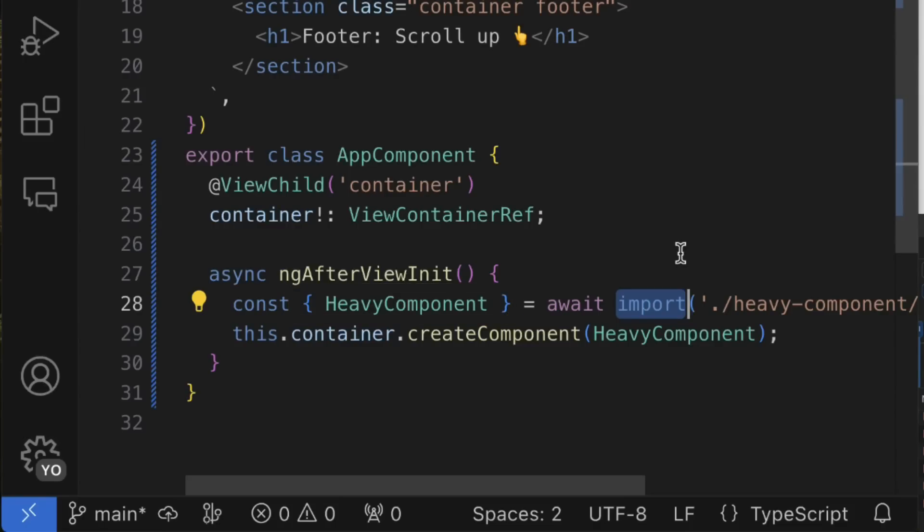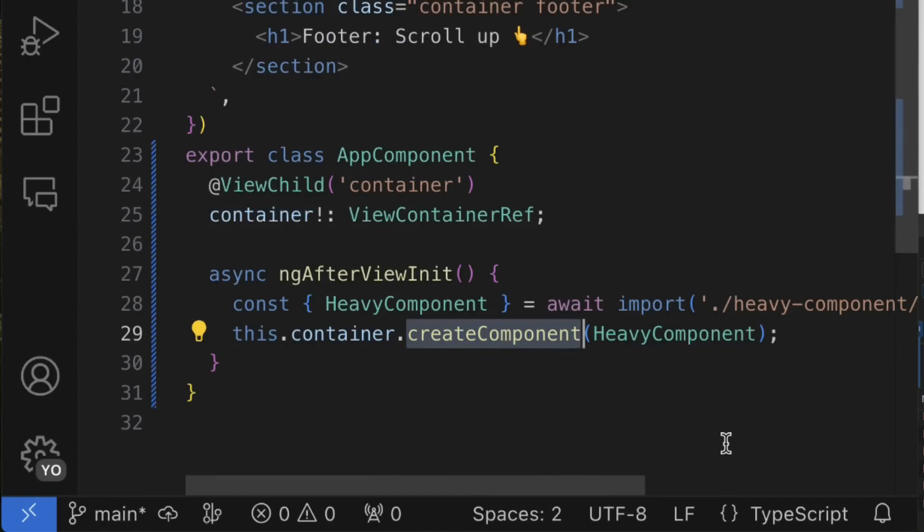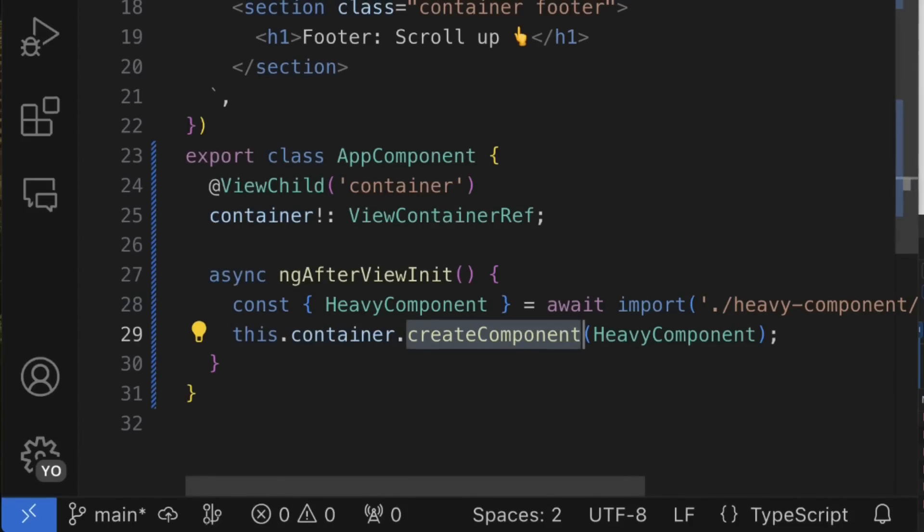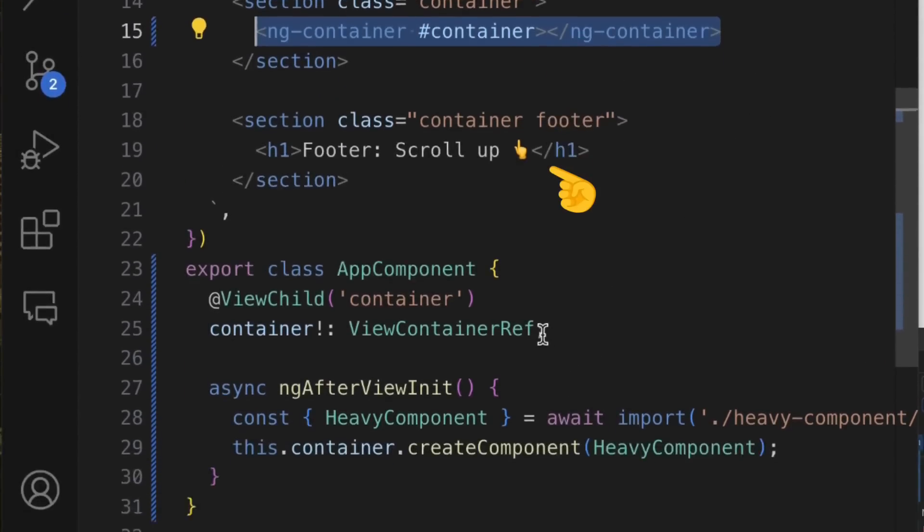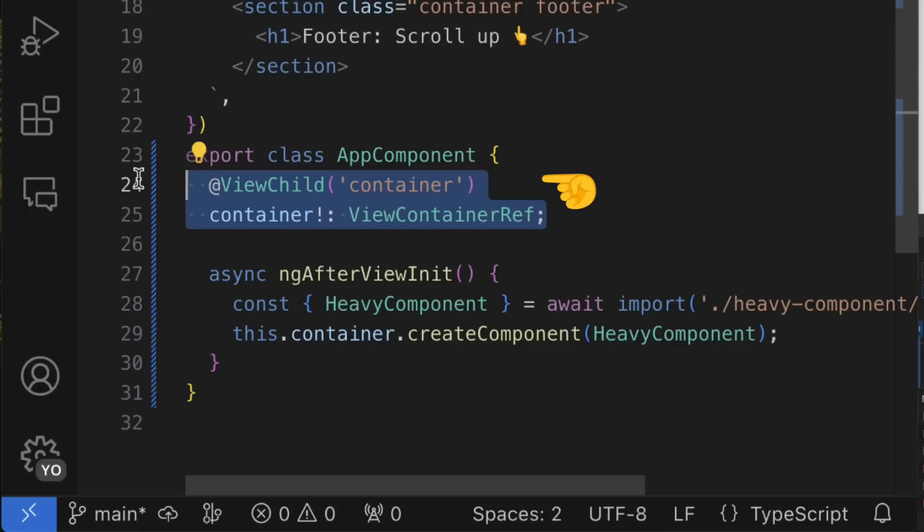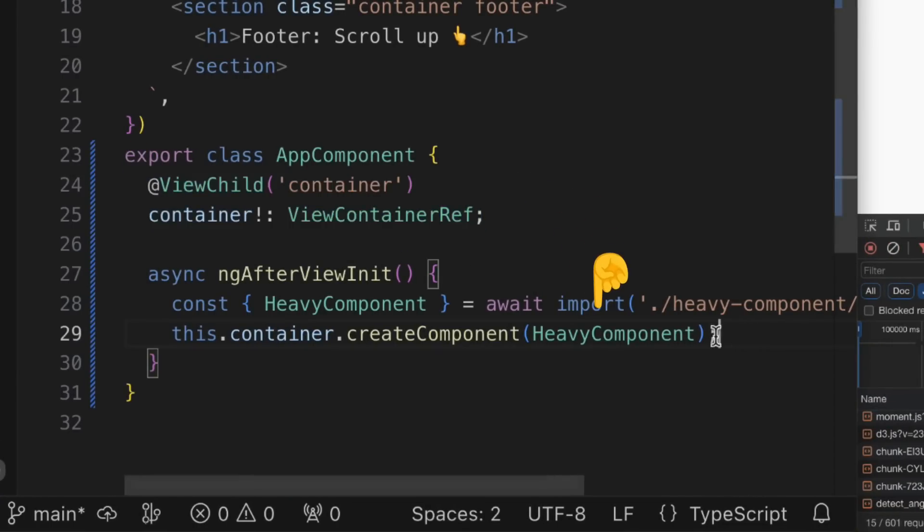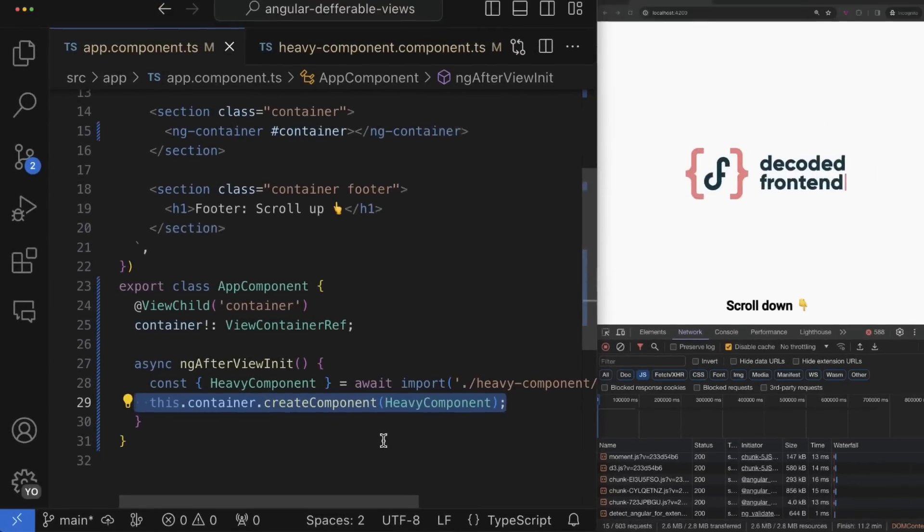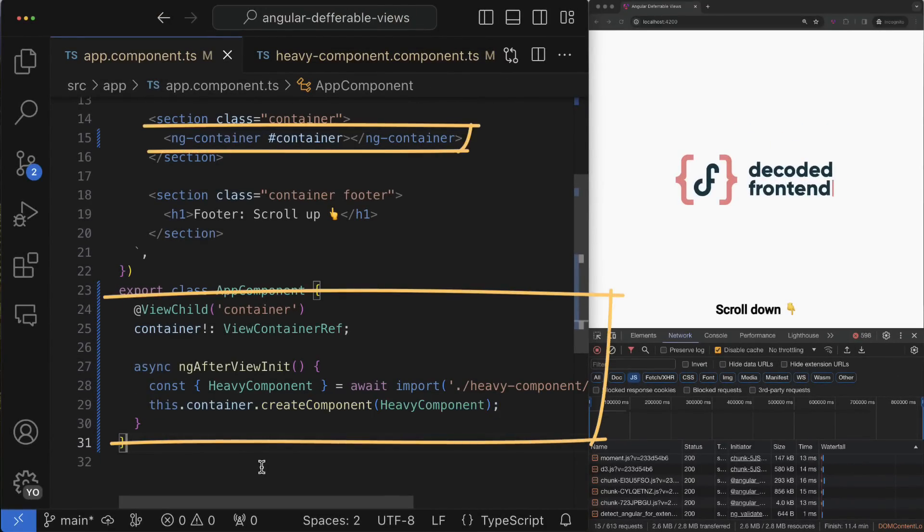However, it is not enough just to load the component code - we need to dynamically create it in order to see it on the page. This is something that we do during the second phase, which involves multiple steps like defining the container element in the template, then we have to get reference to this container, and finally we can create dynamically the component instance.